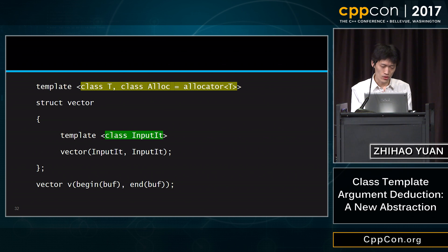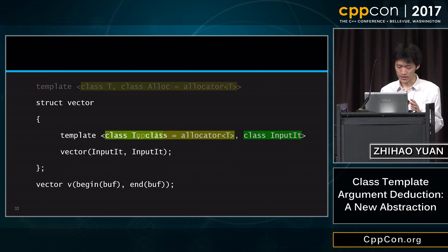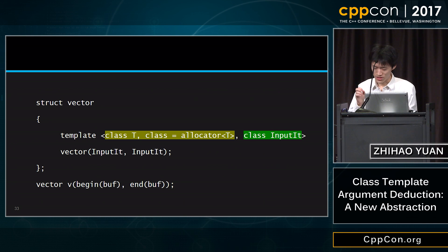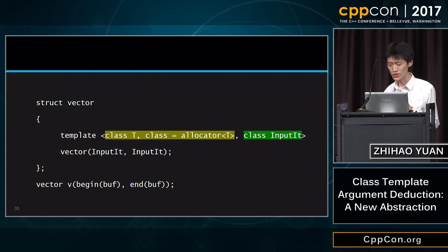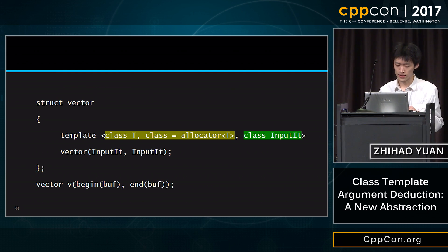Look at this example: we have a constructor template which has no `T` in its argument list, so you cannot deduce `T` out of it. So we introduced deduction guides — not in this exact syntax, but imagine you have a mechanism that allows you to describe what the deduction result you want to see, and specify it in a way like a return type, moved out of the class scope. Then we get a deduction candidate. The exact syntax is called a deduction guide: just like a constructor declaration, but followed by a return type.